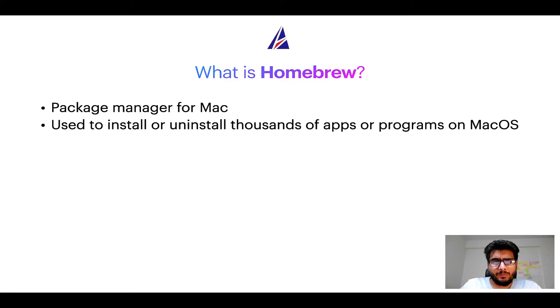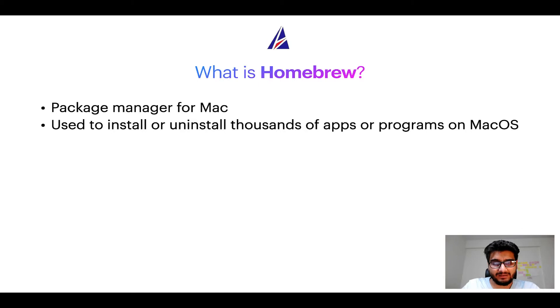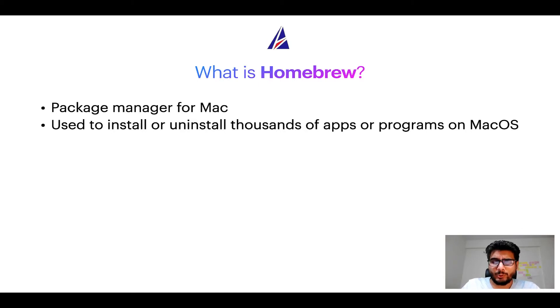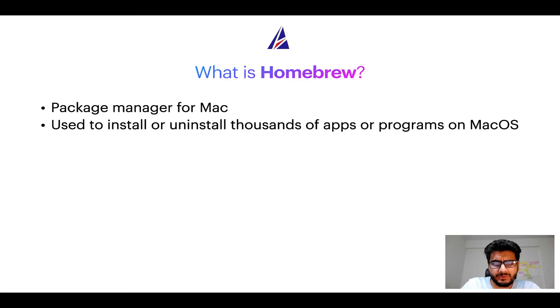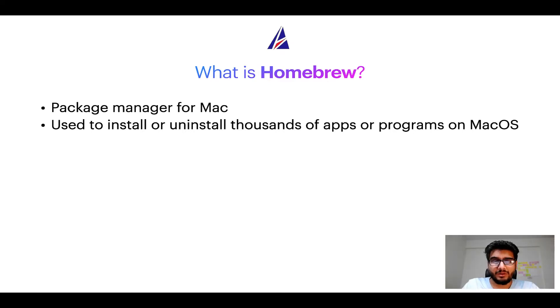Well, a package manager lets you install, uninstall, or repair apps on your Mac. A package manager is very similar to App Store on macOS or Microsoft Store on Windows operating systems, except that a package manager uses commands that you type on Mac Terminal to install or uninstall different programs.